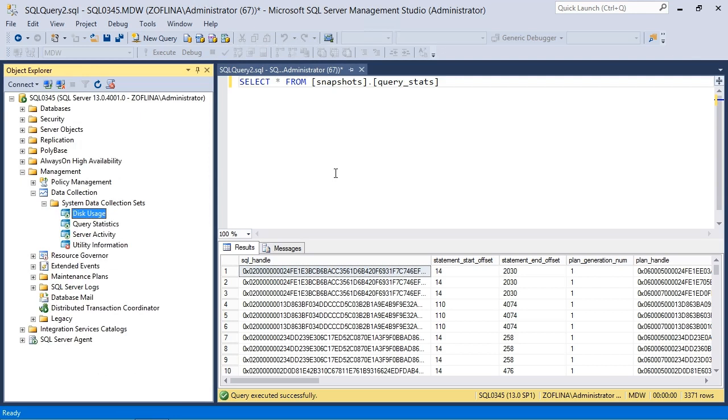But ultimately, that is how you go about configuring the data collection set and the management data warehouse.